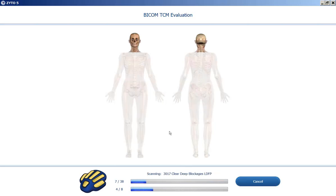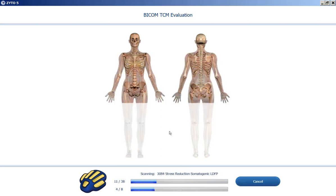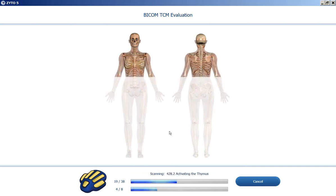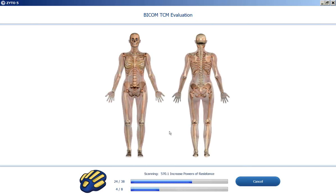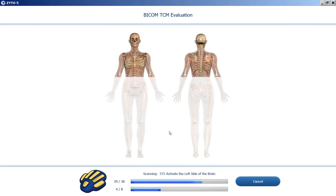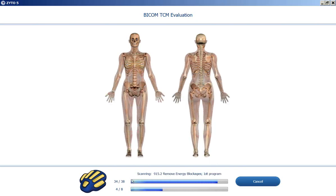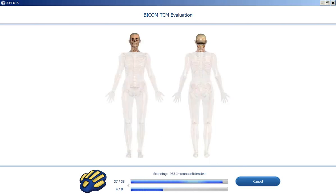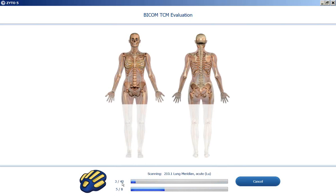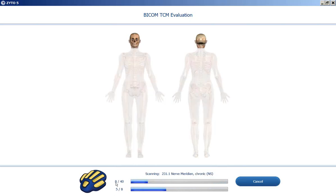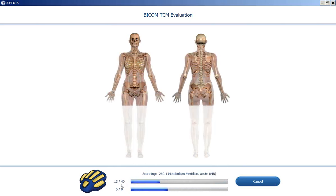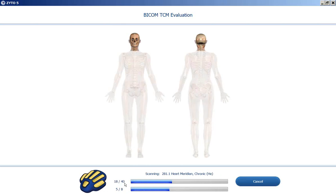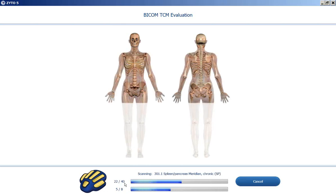And now we start testing for therapies. It's scanning categories of therapies. So these are the Activate Vitality programs. And as you can see on the left of the progress bar, you'll see a number. And so it's going through individually out of how many are in that category. So there are 40 different Meridian programs.